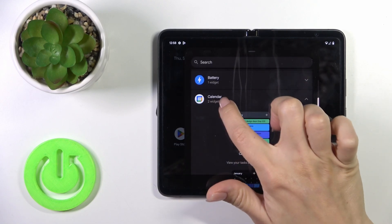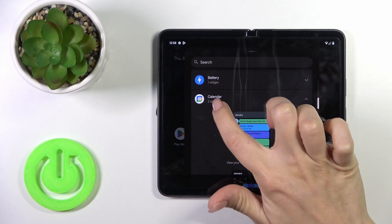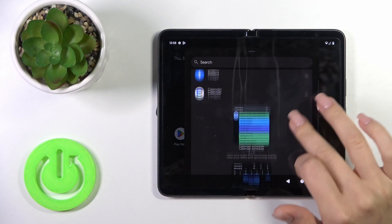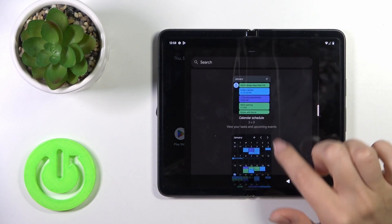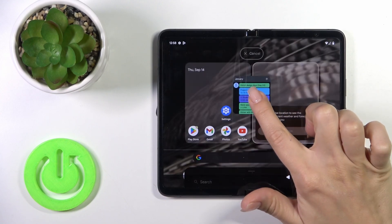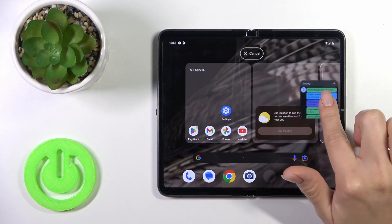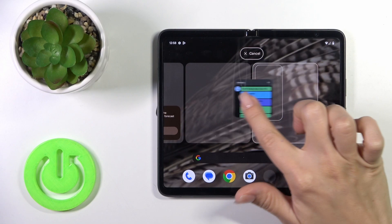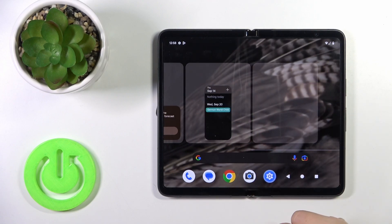For example, we could see that the calendar has two different types of widgets. To add them to your home screen, hold the widget and just drag it onto the screen.